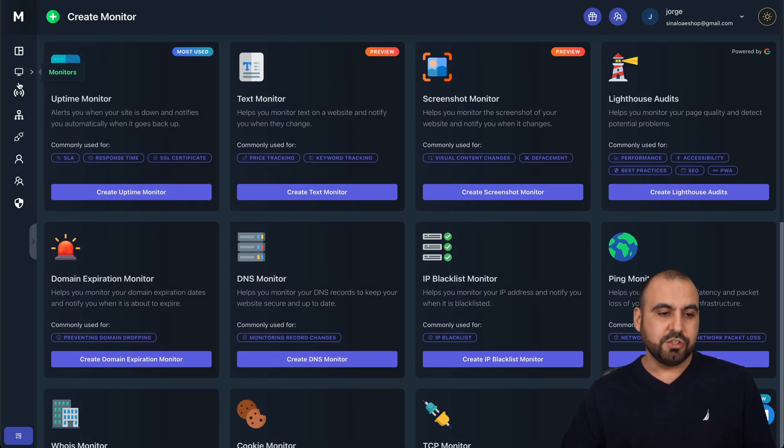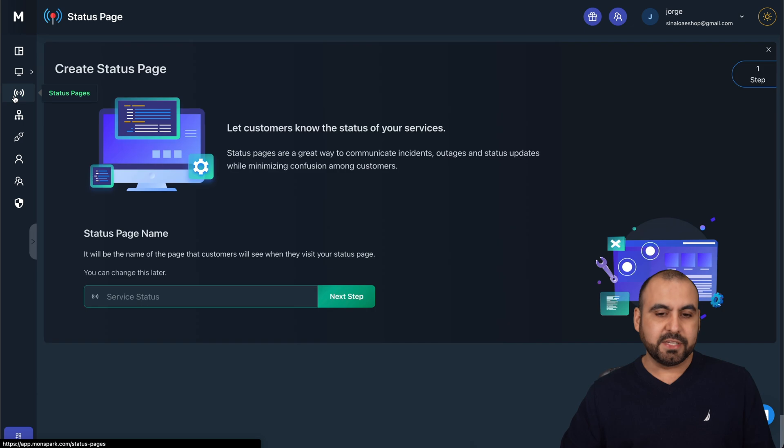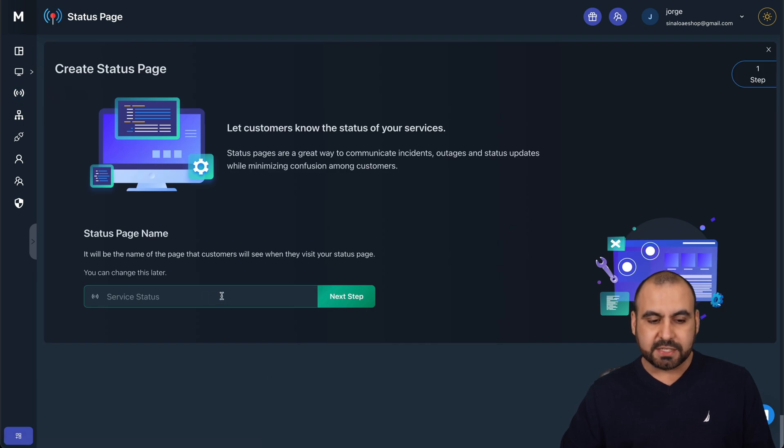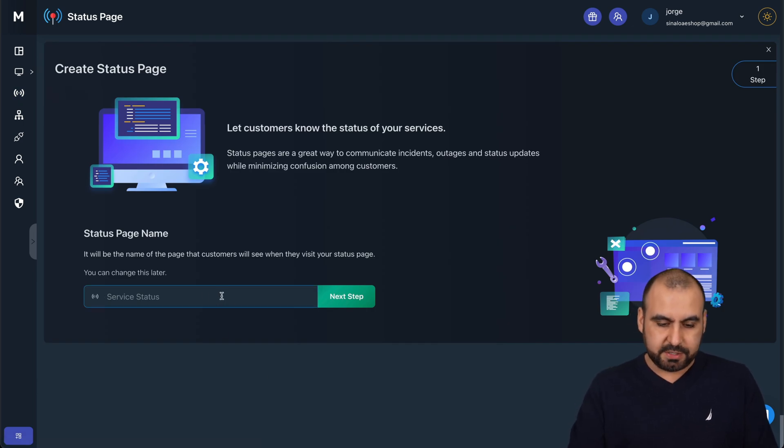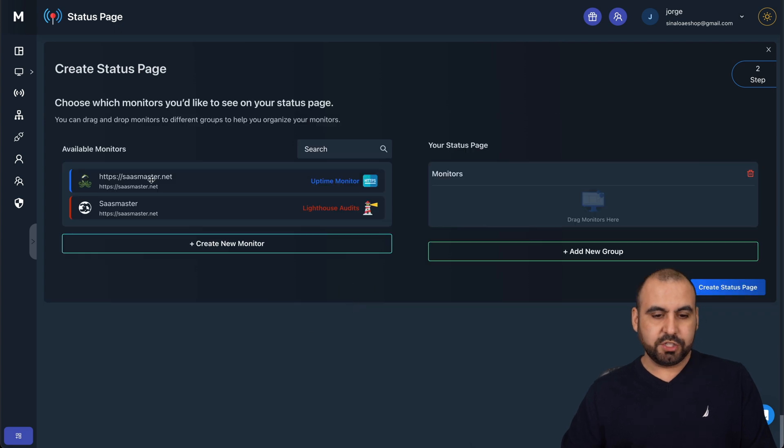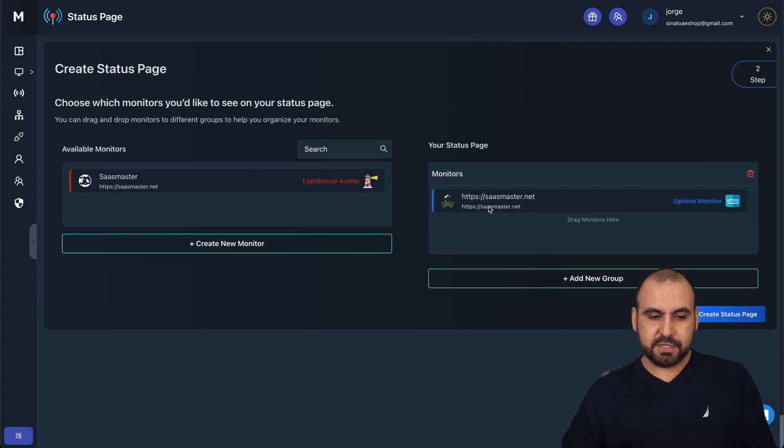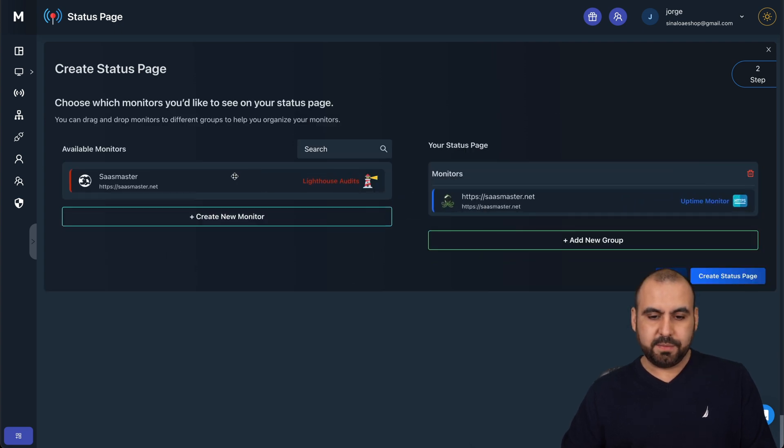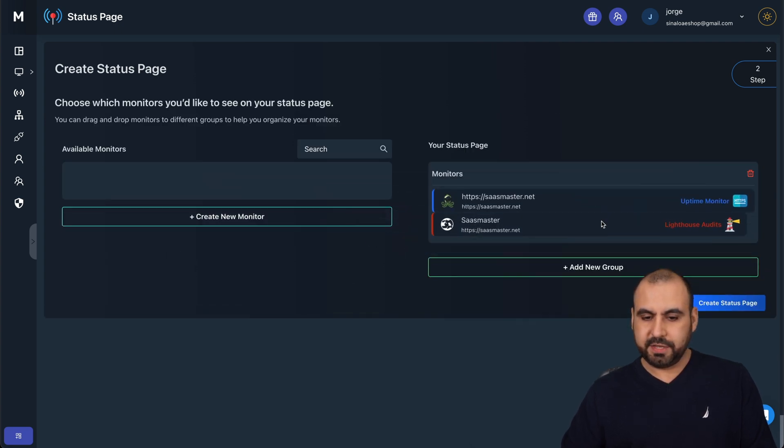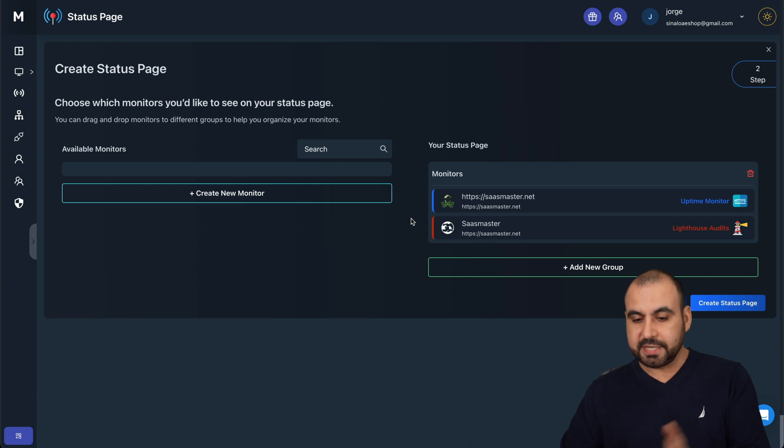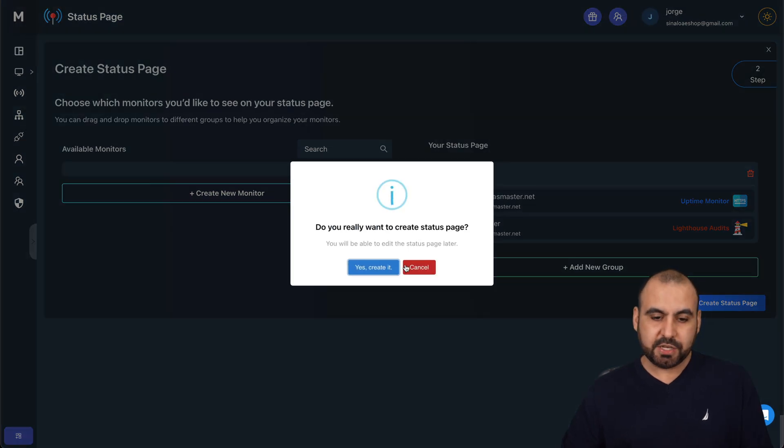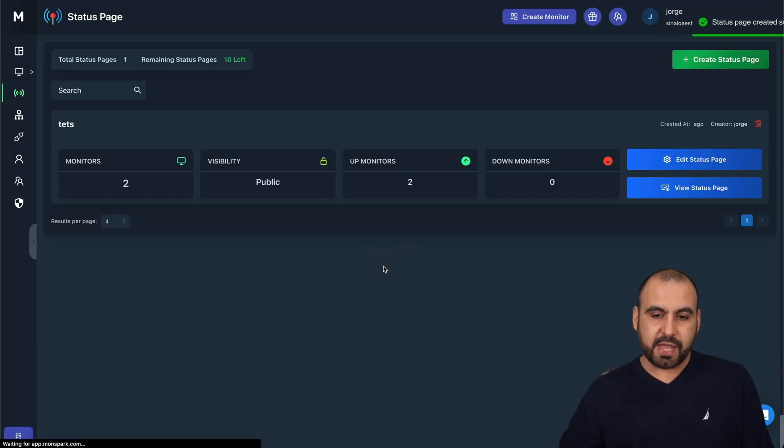Other things that you can do is, for example, the status page. If you need to create one of these, you can create one. For example, I'll say just test. So I'll just drag this - I just want to check both of these out or the sites that you have. Let's create the status page. Yes, created.